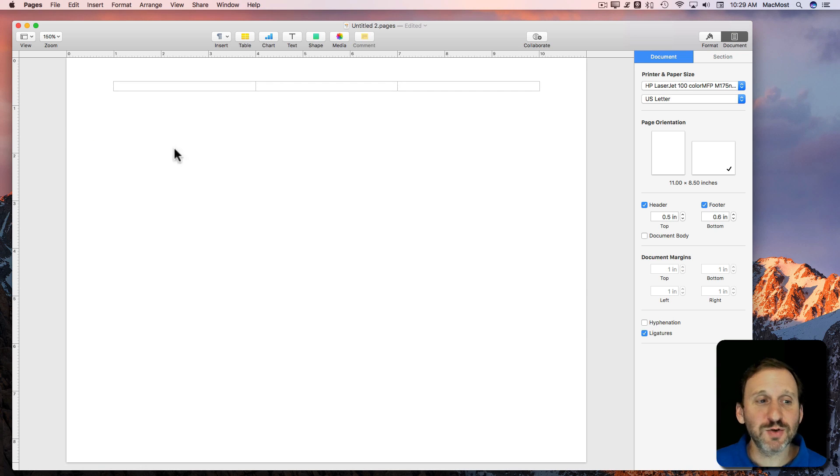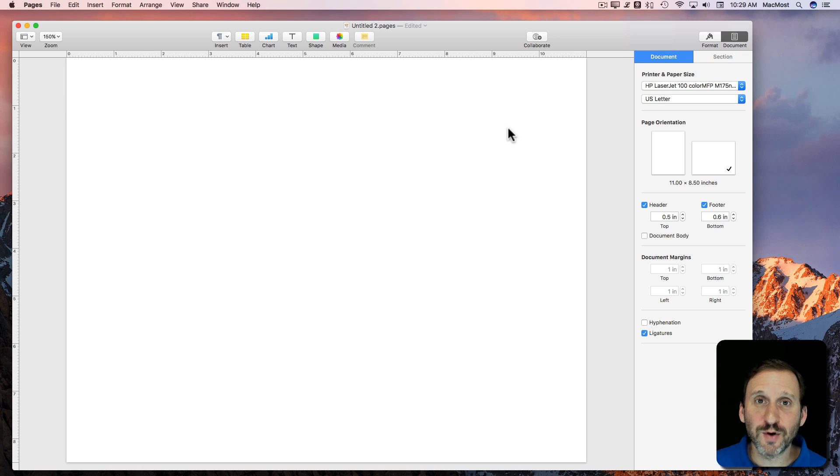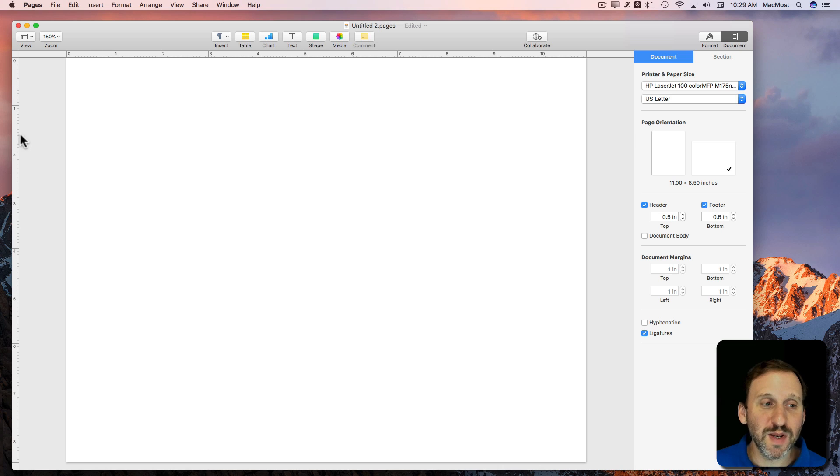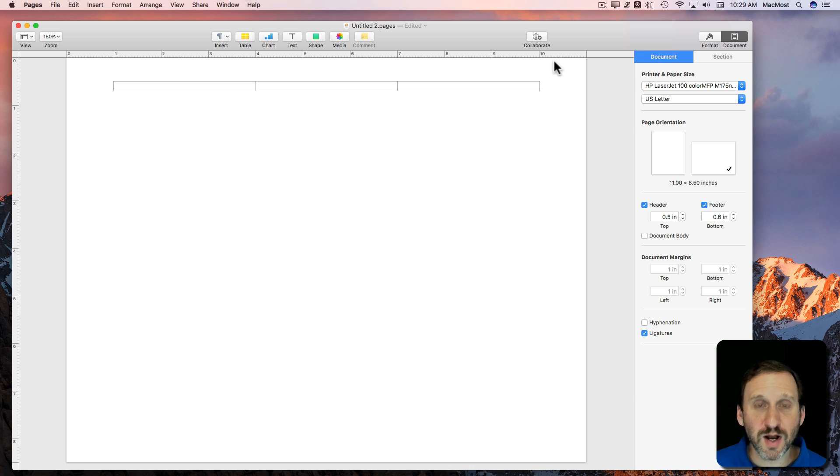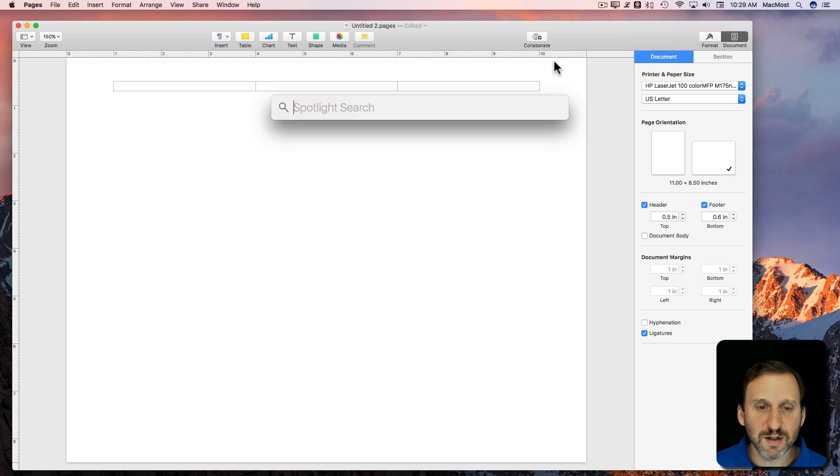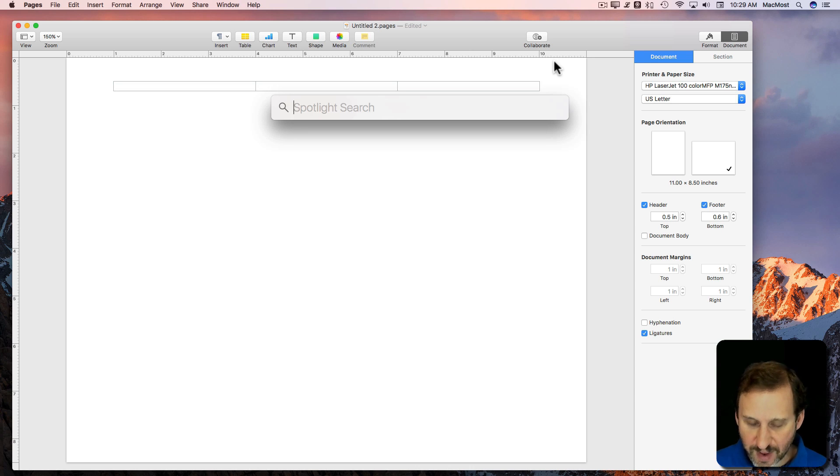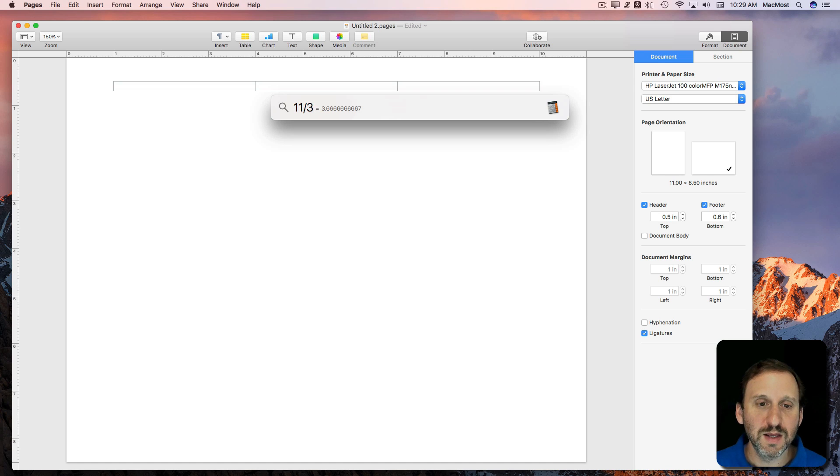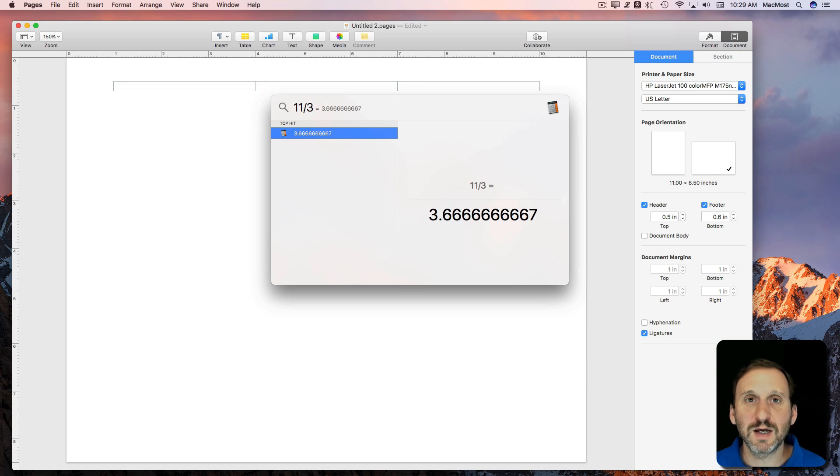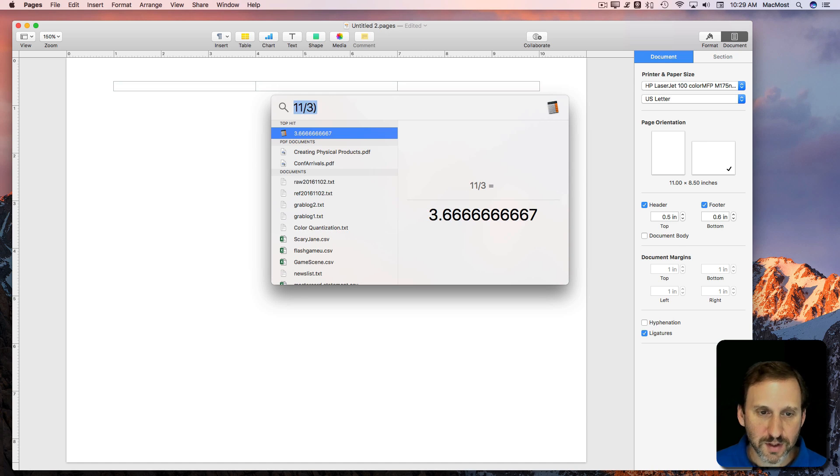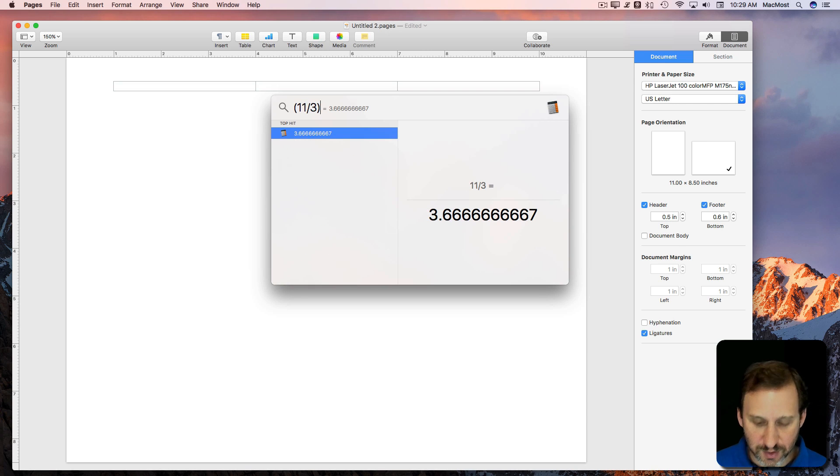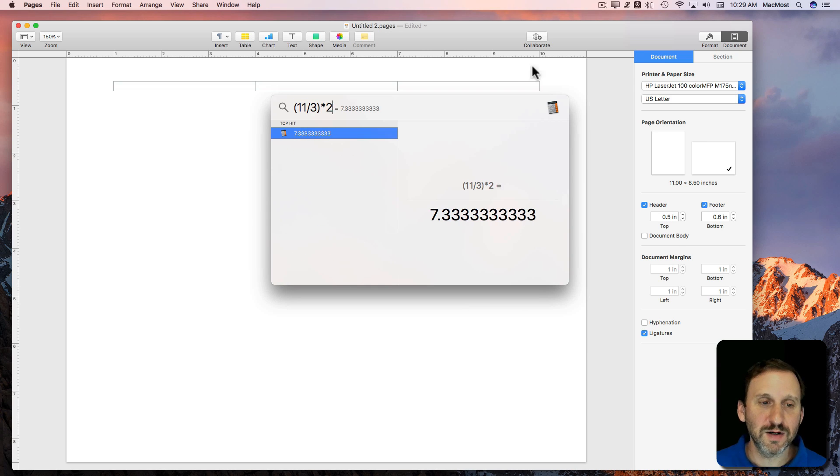The problem is calculating where those folds are going to be. So you want them to be perfectly where you divide the page into thirds. So you have 11 inches across. I'm going to use Spotlight here, Command Space, to do the math. So 11 divided by 3. You can see it's 3 and 2/3. So the first one should be at 3 and 2/3. The second one should be at 7 and 1/3.